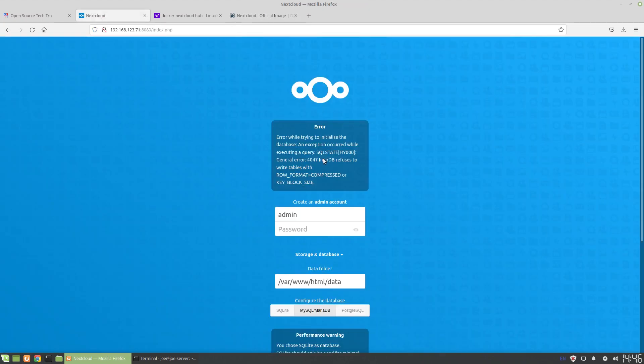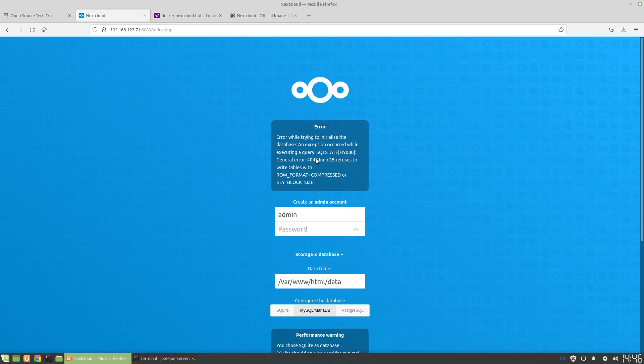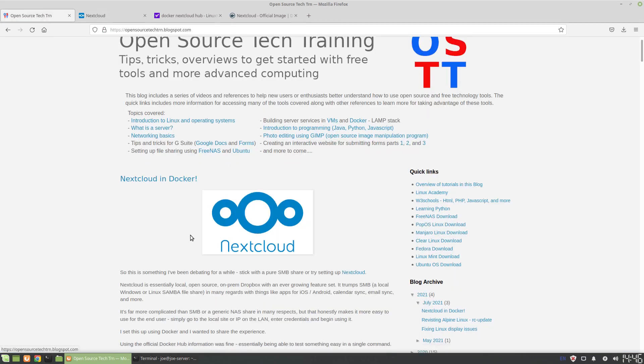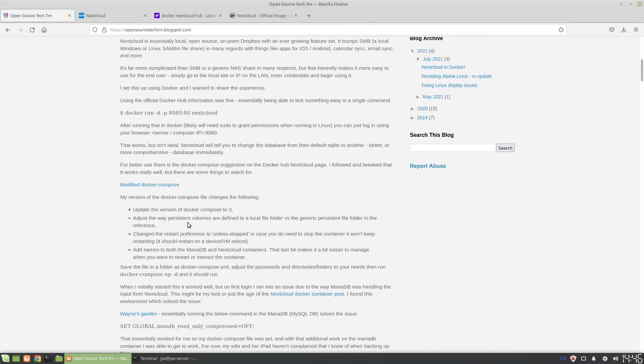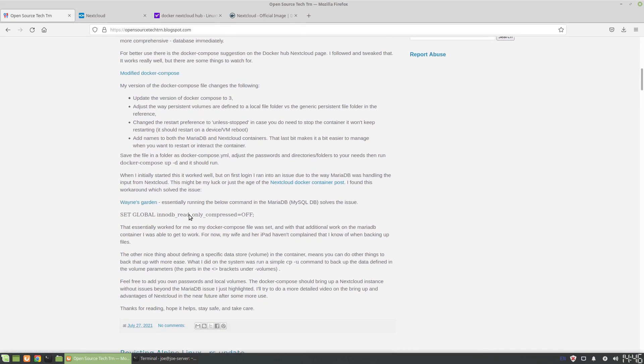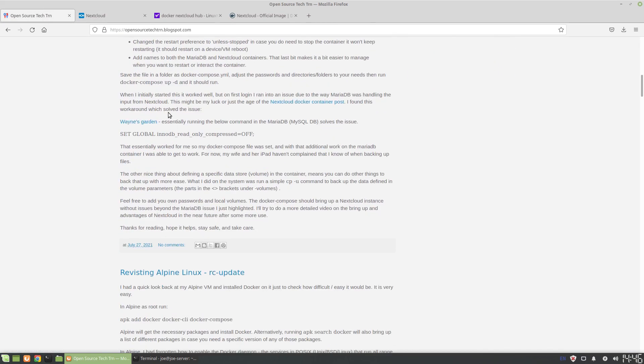It says the db, which is the format that it uses to connect to the database, refuses to write tables with the format compressed or key block size. So there's a workaround which I put in my blog, and I got this from another site.